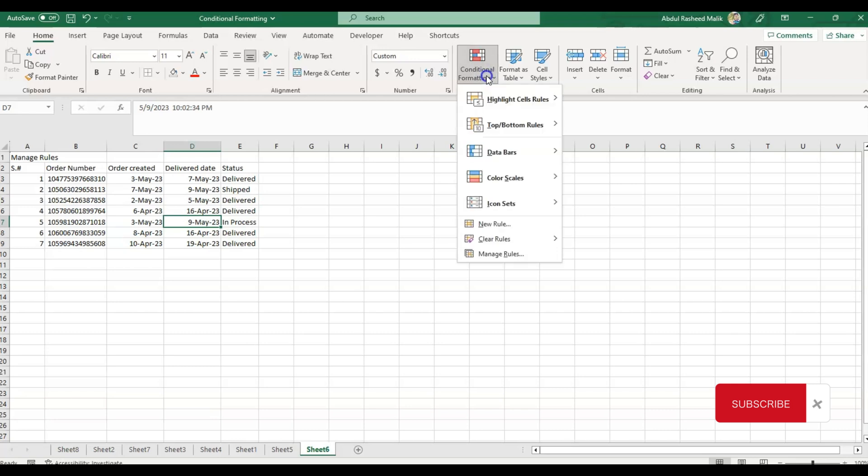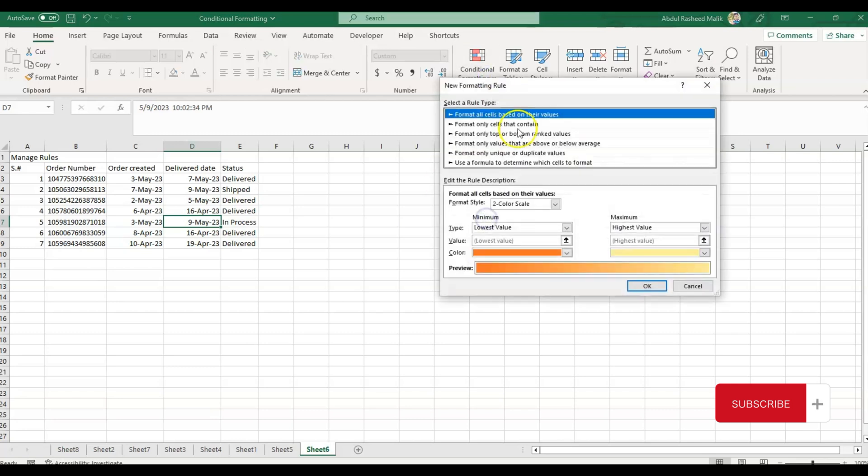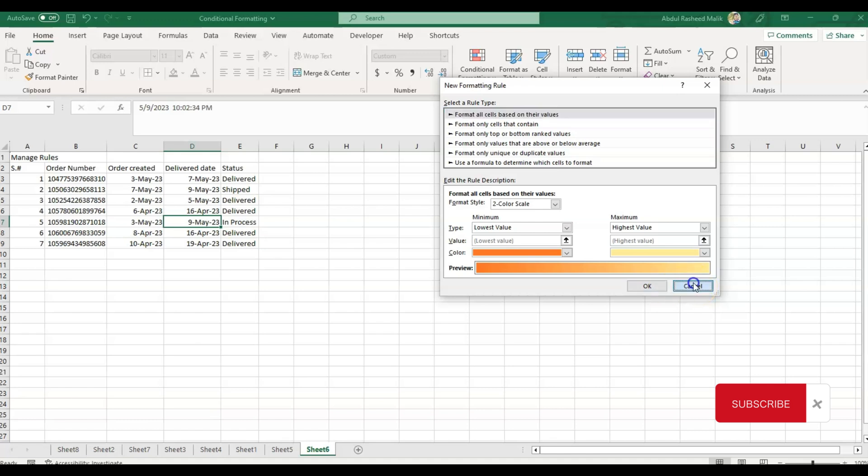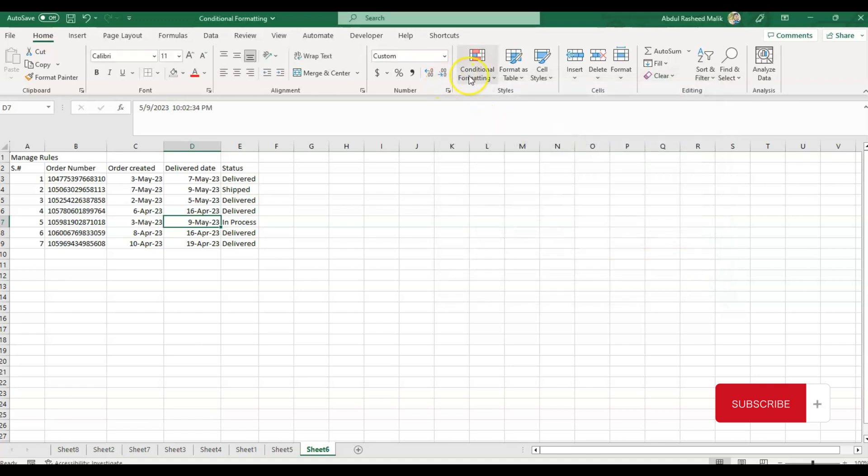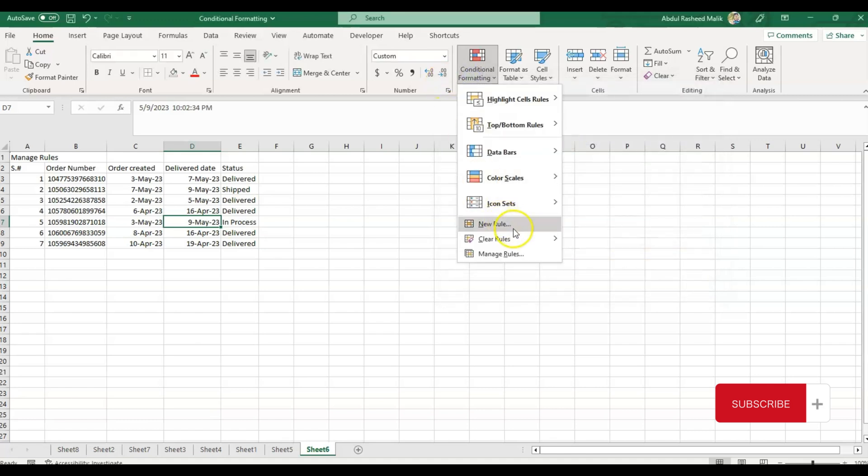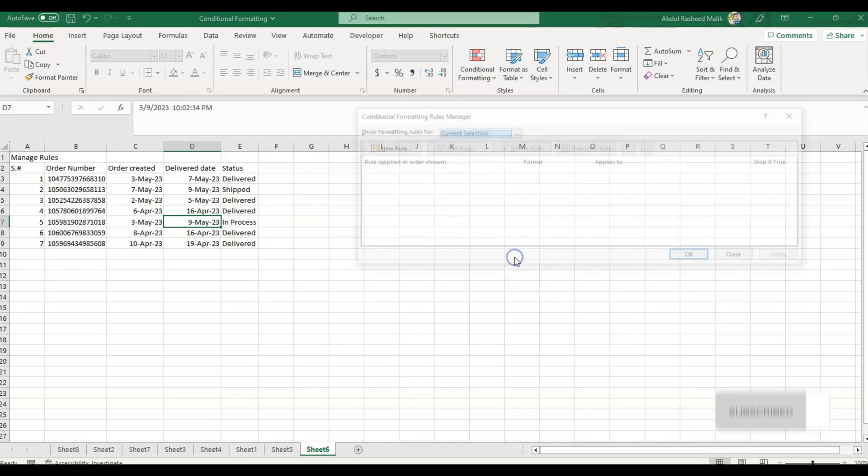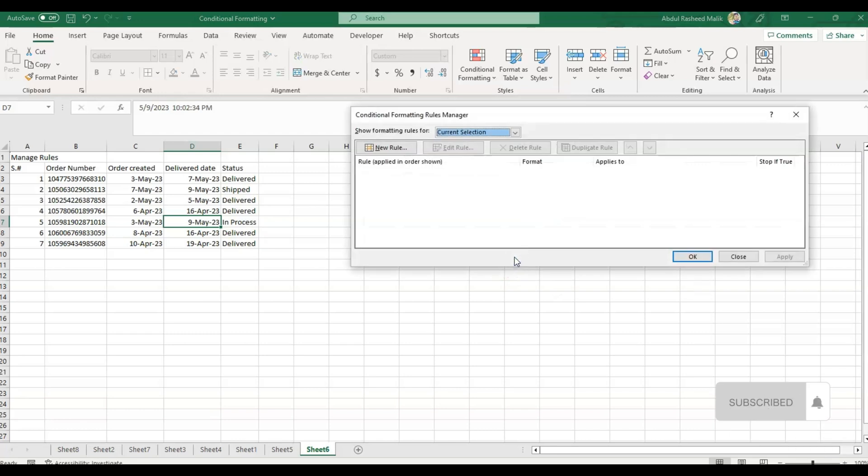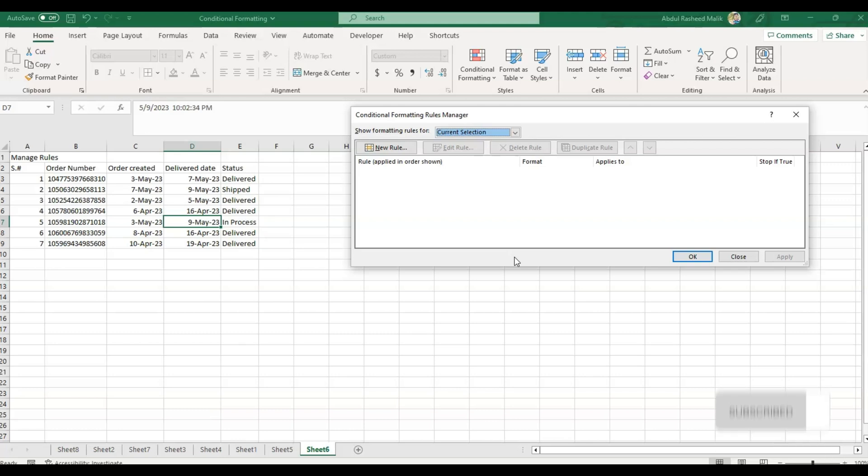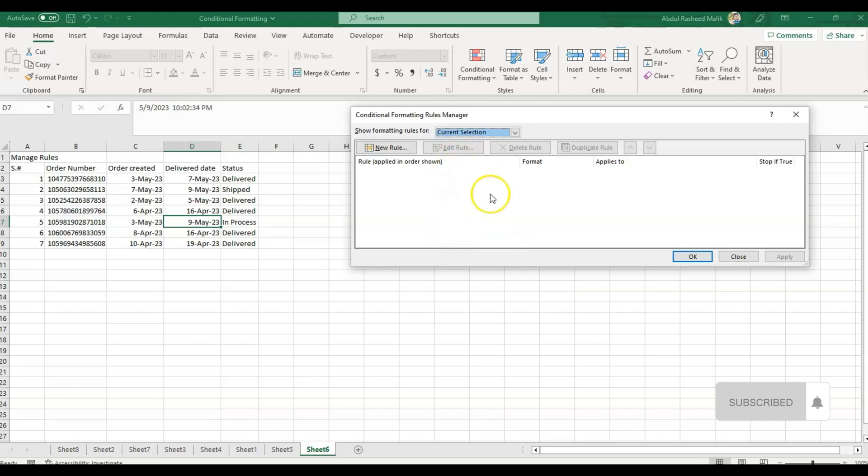The next option is New Rule. You can create new rules as per need from these available options. Please try them out and let me know if you need any help. The Clear Rules option will clear the rules from the selected sheet or the entire sheet or selected cells. Manage Rules will display all the rules which are already implemented. You can see those rules here. Currently we don't have any rule in this sheet, so there is no option available.